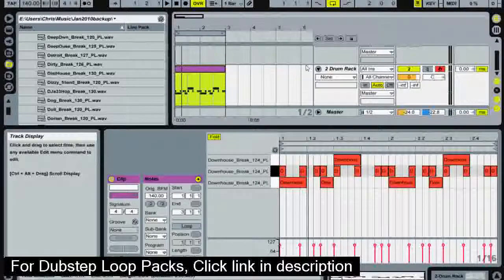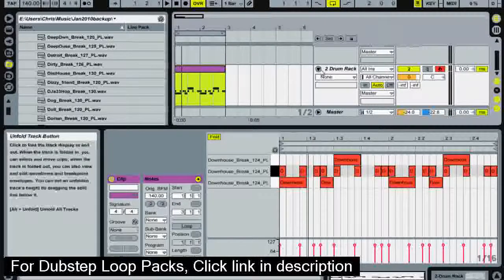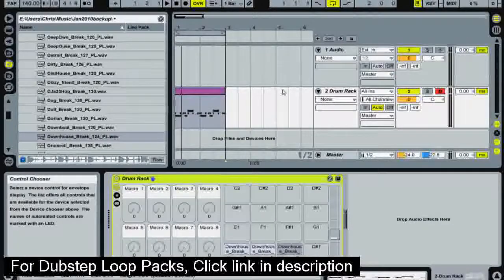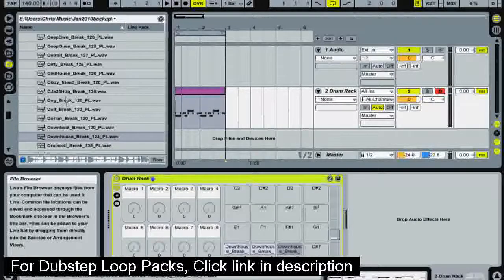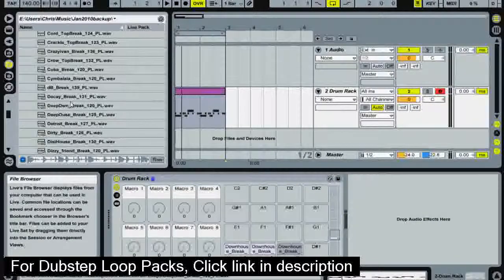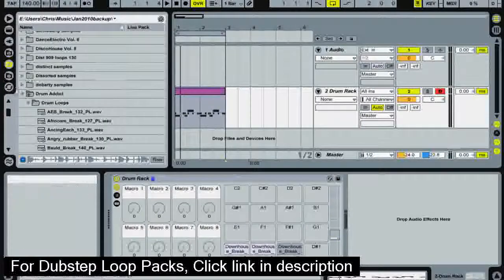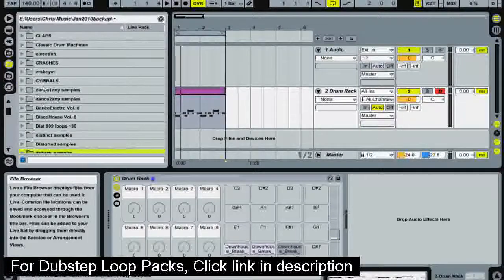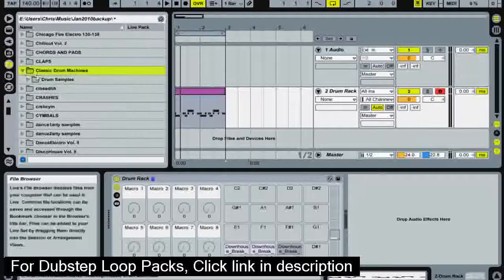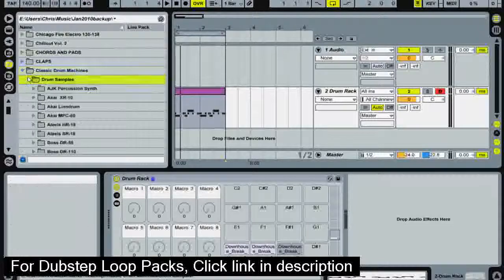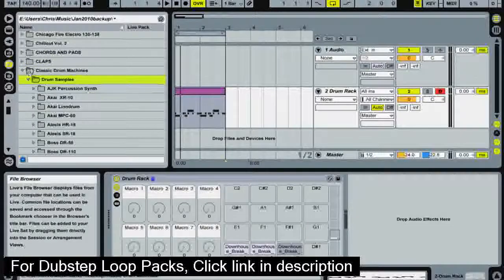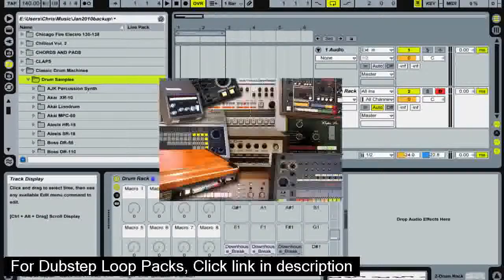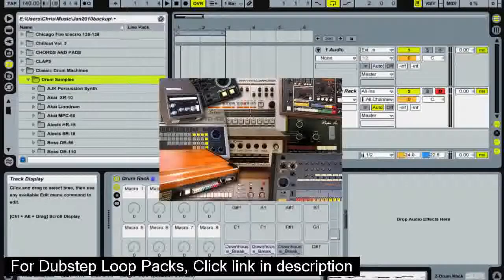And there we have a very basic dubstep beat. So now what we're going to do is add some more sounds to this. So I'm going to go through these samples. Actually I'm going to use some Roland samples. I'm going to go to my classic drum machine samples and as far as I'm aware these are open source. If you click on the screen this area here I'll take you to my video where you can download it.